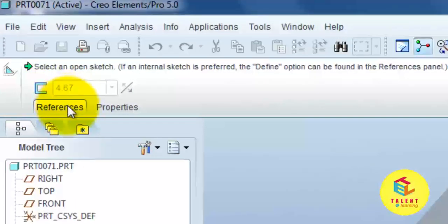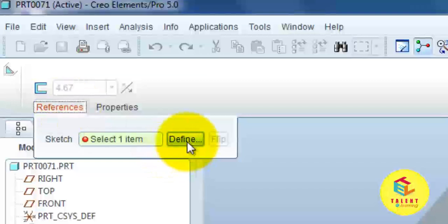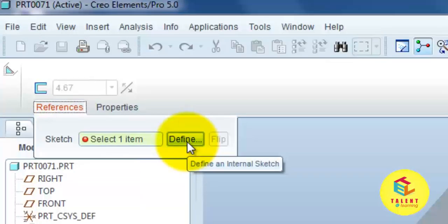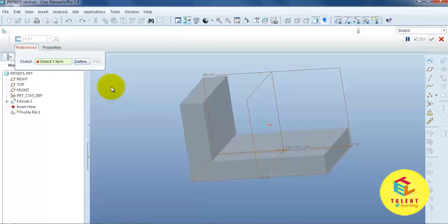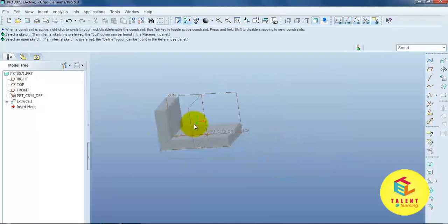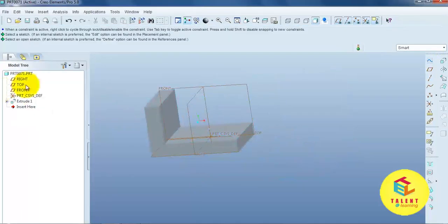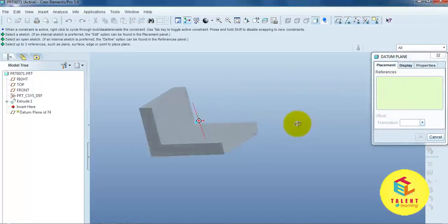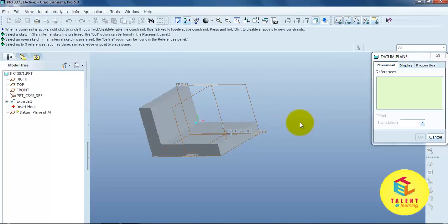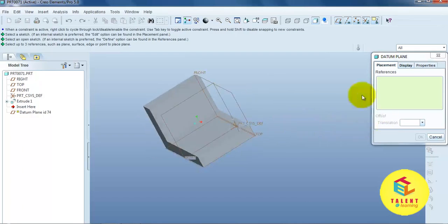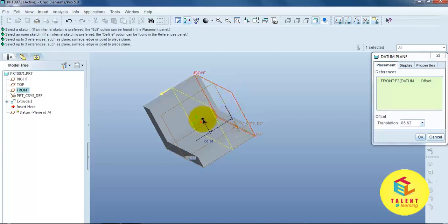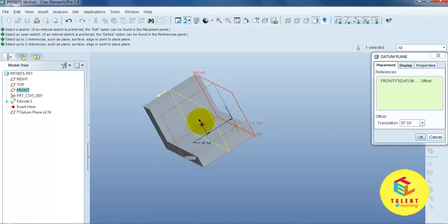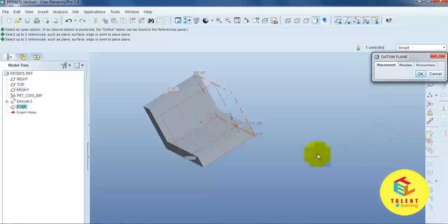This is the reference sketch. Define. But, before we can apply the rib command, we can simply draw one datum plane at the middle. Because, we provide a support at the middle. OK.